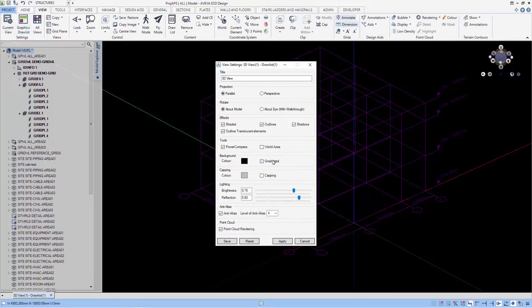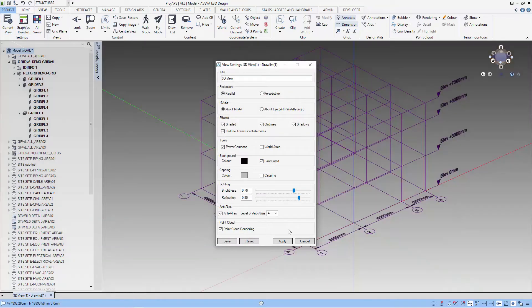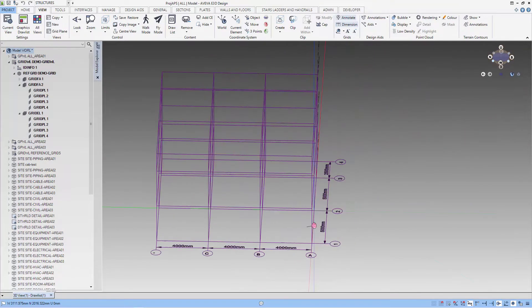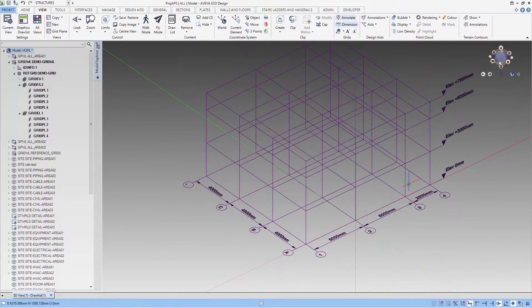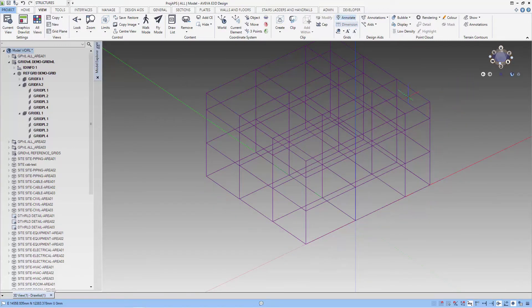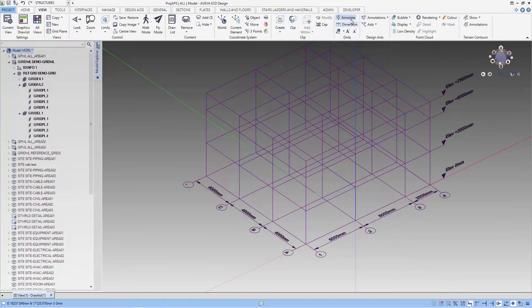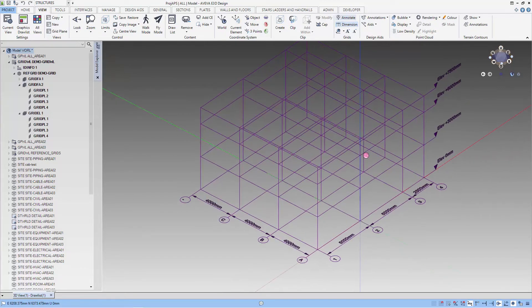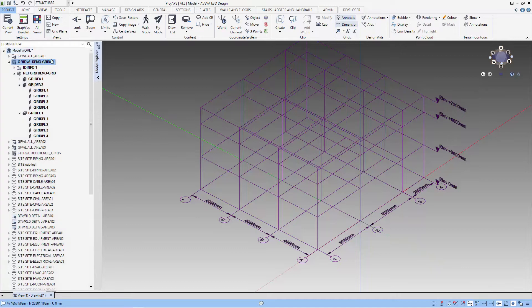Let's change the view background a little bit with the Neo-Gradual background. That makes the grid easier to see. Perhaps we just try to change our grid a little. It's not too bad so let's stick with this grid annotation.